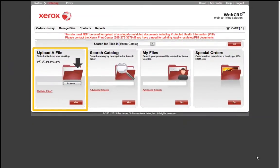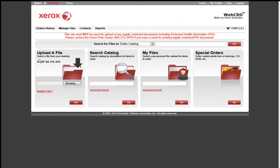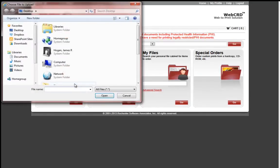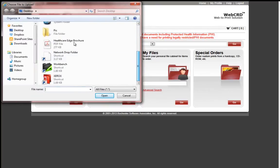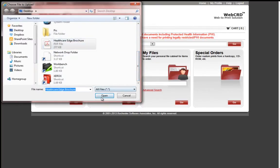The end user will go to the area called Upload a File. Under Upload File, there are sample file types that are acceptable. By selecting the Browse button, I will now locate my print-ready file. Here is my PDF, and I will select Open.